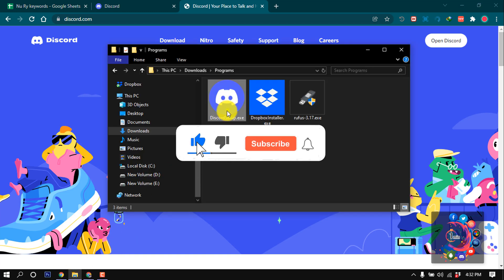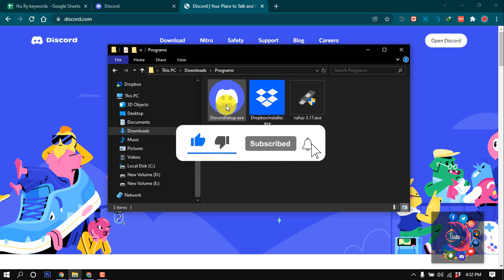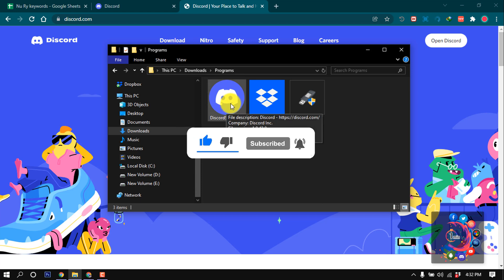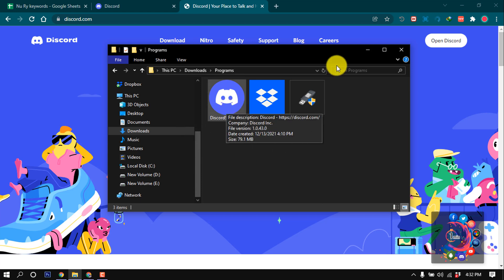here you will get this Discord setup. Now install this software in your computer. After that